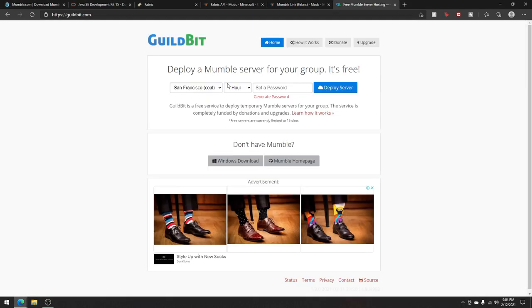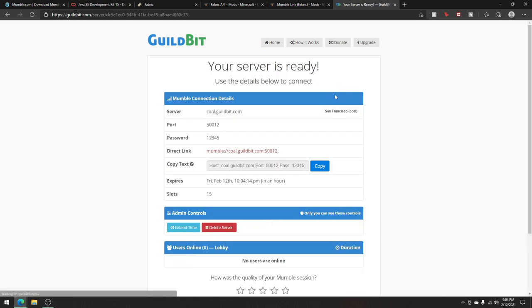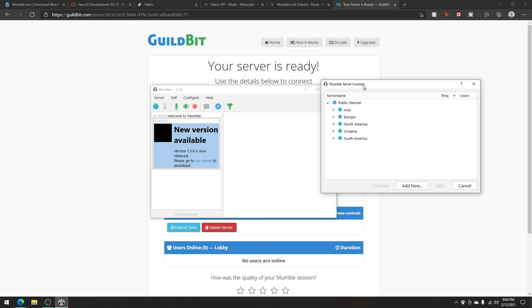Now to actually use proximity chat, you will need a mumble server. You can go over to this website. It works just fine. You can set a password. I'm just going to make a one, two, three, four, five password. I'm going to deploy the server. Only one person needs to do this. So one person sets up the server.